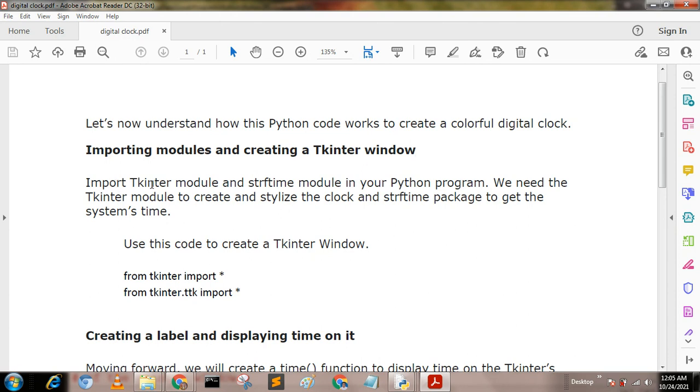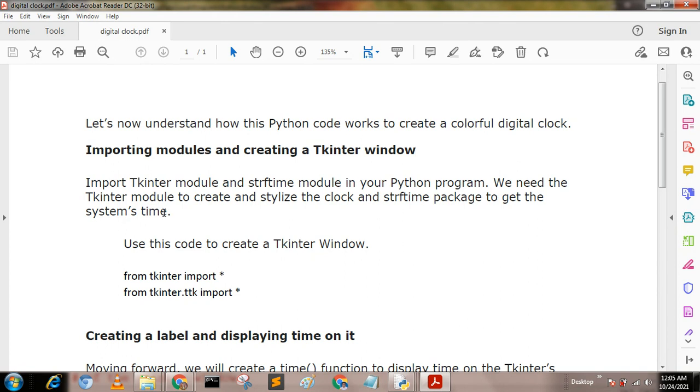First, importing modules and creating a tinkter window. Import tinkter module and strftime module in our Python program. We need the tinkter module to create and stylize the clock, and strftime package to get the system time.